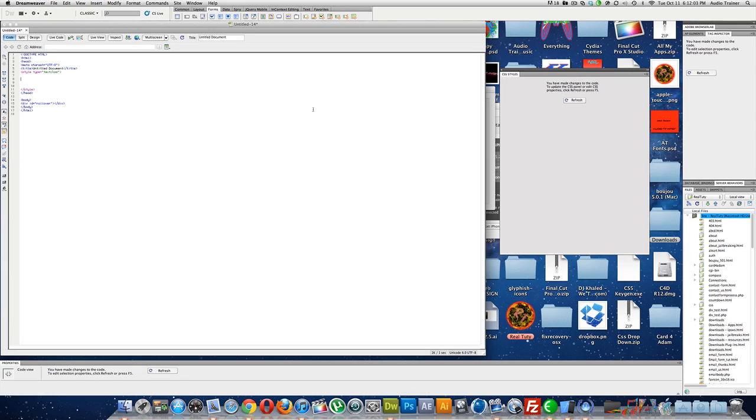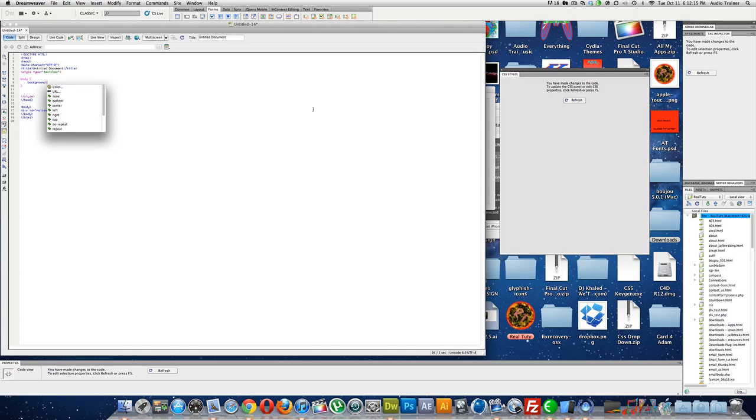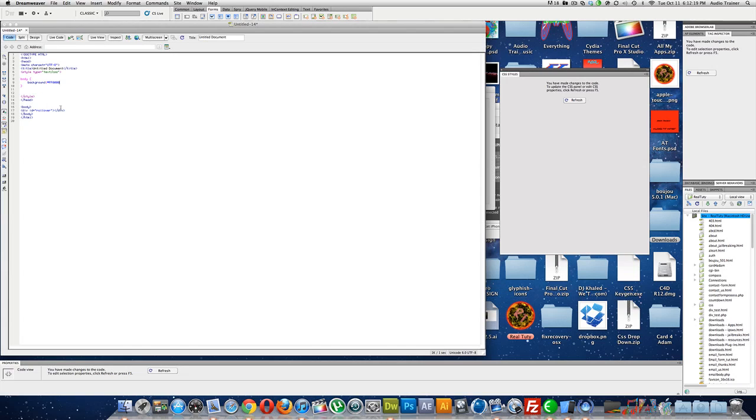Alright, so first what we're going to do, well, let's just do some body first. Background color, and let's just do red, alright?